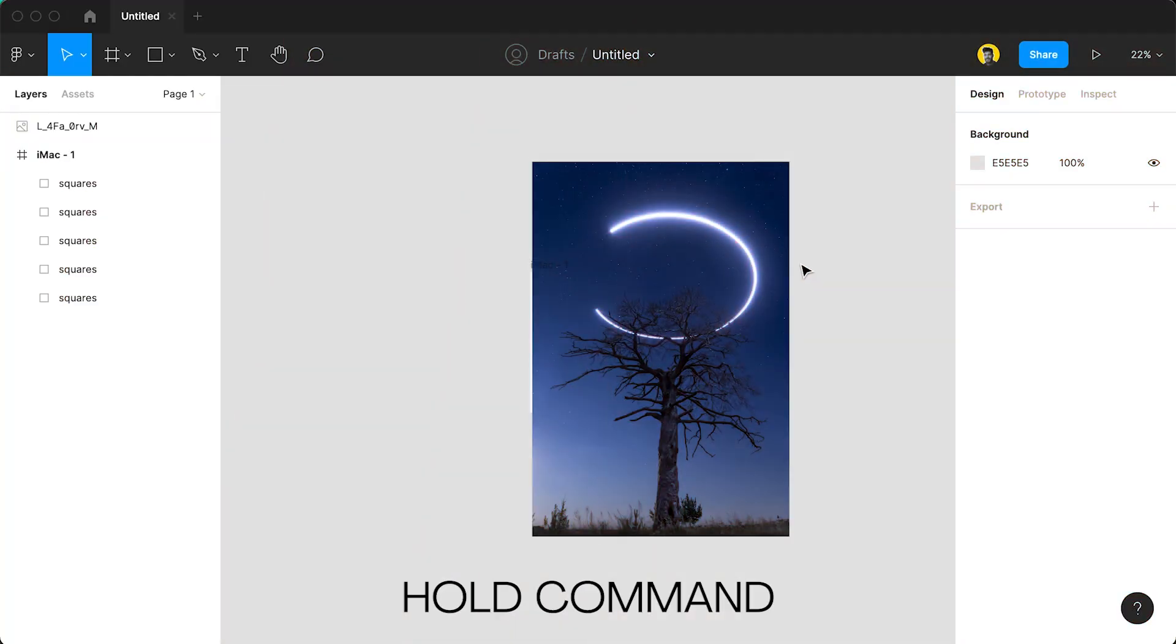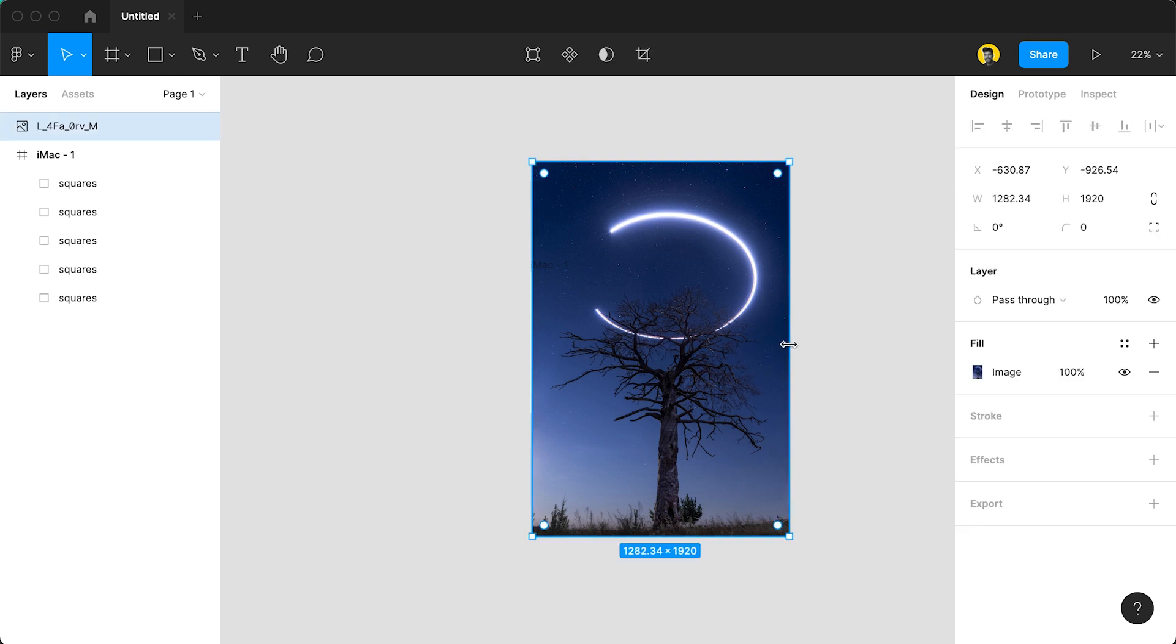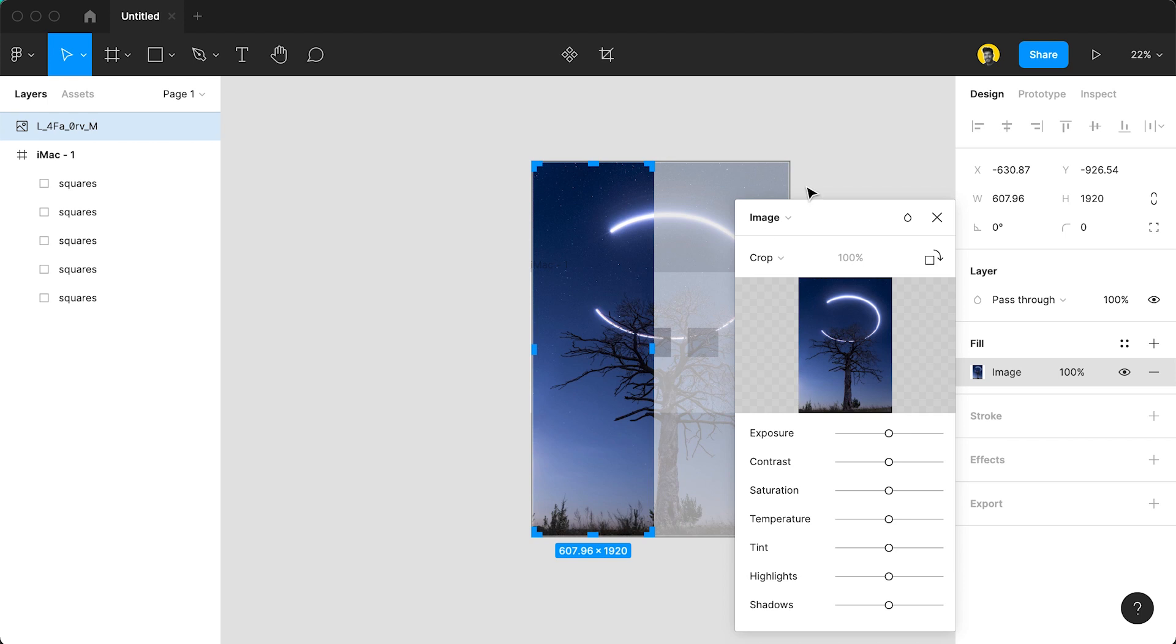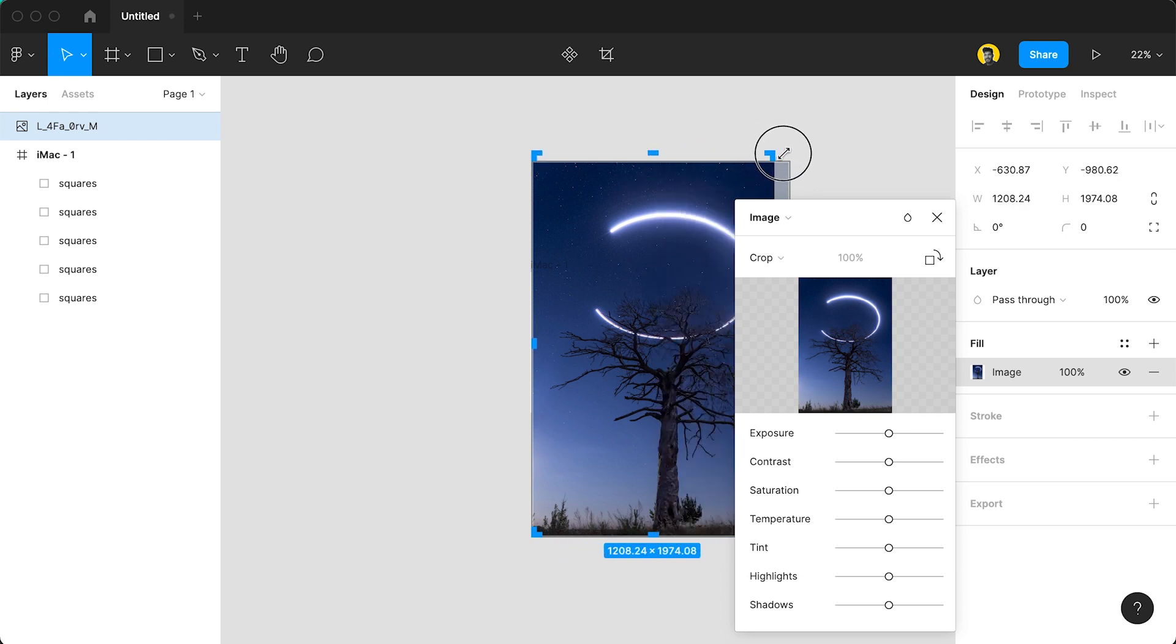Number four is a new one that I just learned recently or they recently released actually. If you hold Command and use the mouse to change the size of an image you can use that to crop an image. So you no longer have to double click, go into the crop section, and actually manually move everything together.